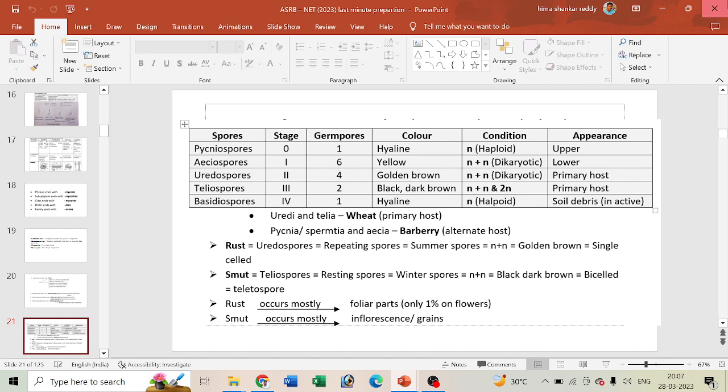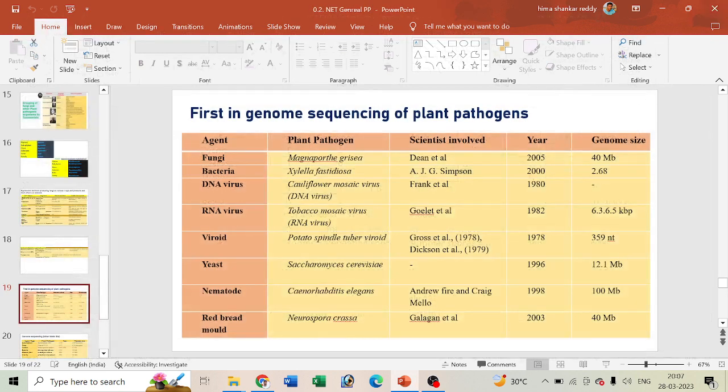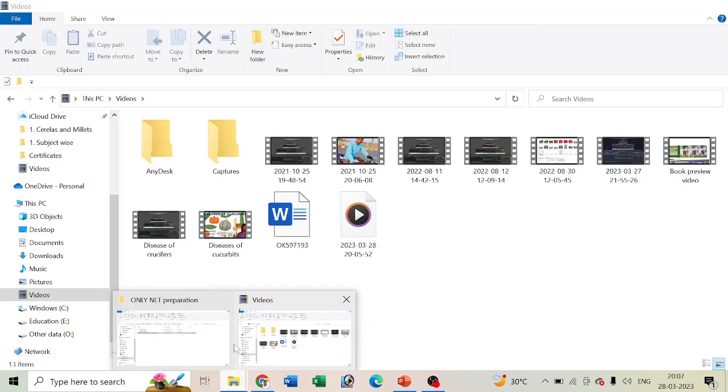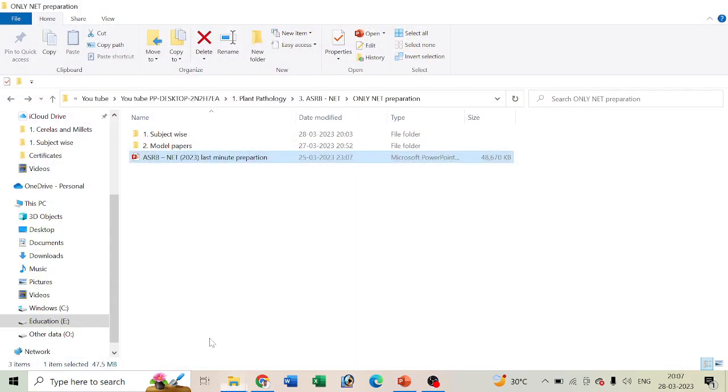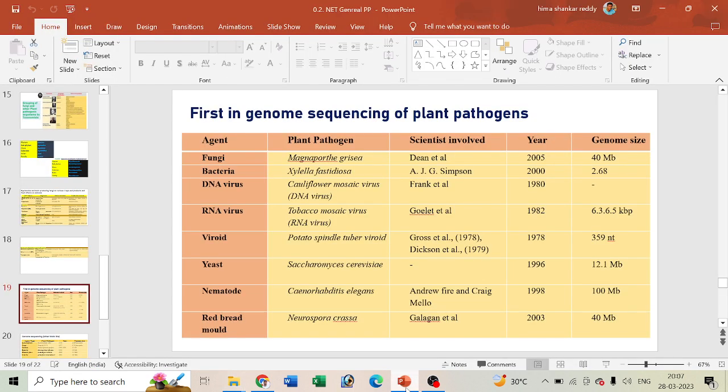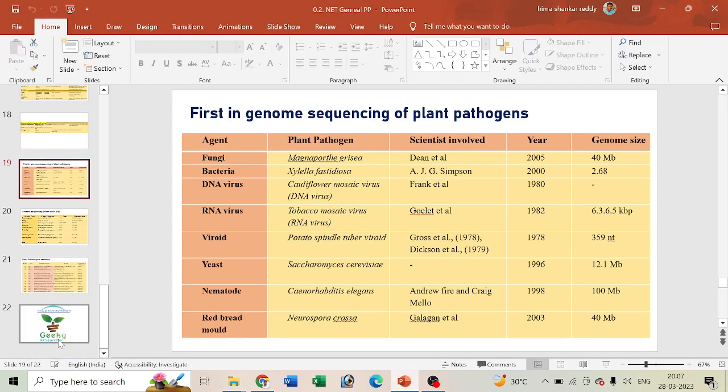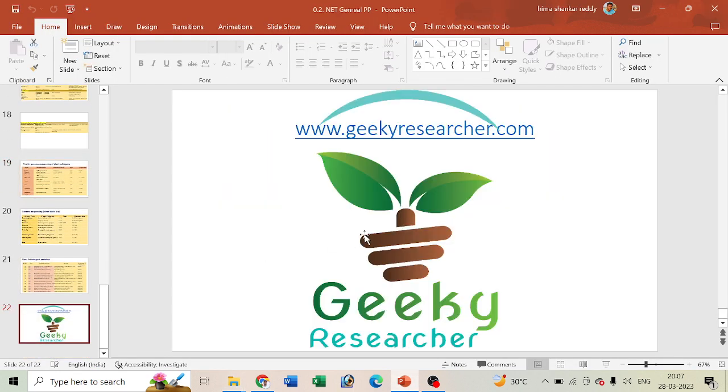Hereafter we are going to do continuous videos especially for students who are preparing for their net exams. For more information you can reach us at www.geekkyresearcher.com.